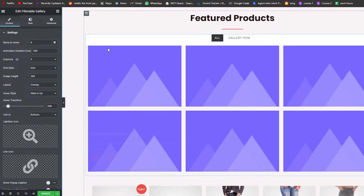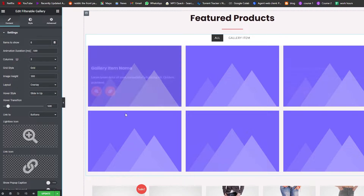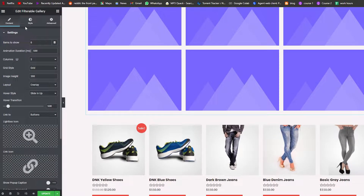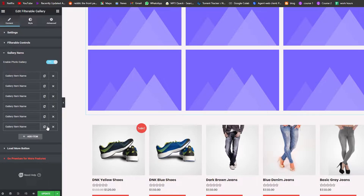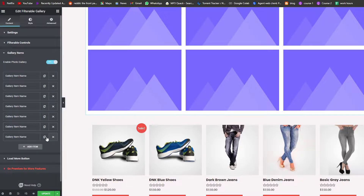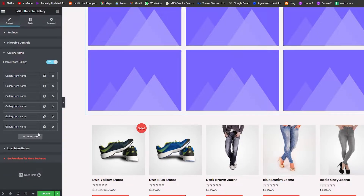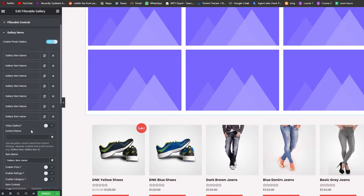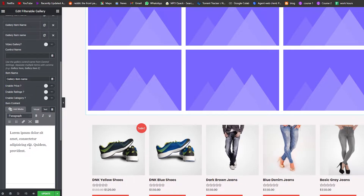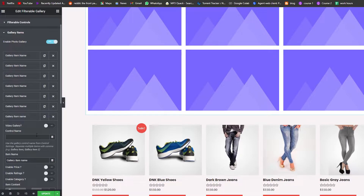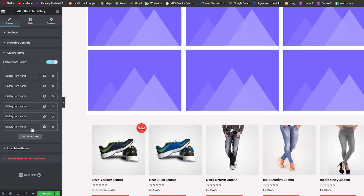This is how the gallery looks by default. We can edit it — over here we have six gallery items. We can duplicate an item to get a seventh, delete an item by clicking the cross, or add a new item using the Add Item button. We can also add a video, and we can edit the text for each item as well.